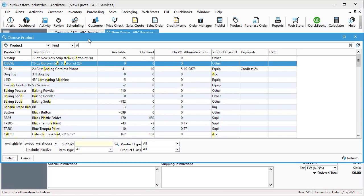You can search by product ID, alternate product ID, description, customer product ID. And you'll notice as I start typing, any product with the letter A in it will appear in the search field.